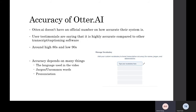Depending on what the user might do with the software, the accuracy depends on the language being used, the jargon and uncommon words, as well as pronunciation of the user. One thing Otter AI is looking into and trying to improve is how well it can read accents as well as pronunciation, trying to make it more accurate for any user to transcribe their speech.